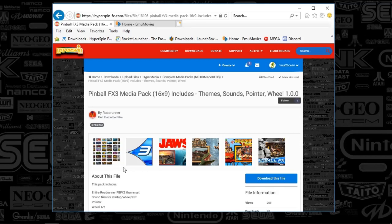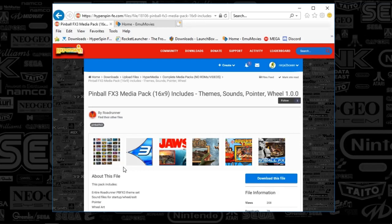Roadrunner off of Hyperspin's website seems to really like Pinball like I do, so it's great because he basically maintains the themes for FX and does a great job. He's put a pack on the download section with the pointers, themes, and wheels. It does not have the videos.